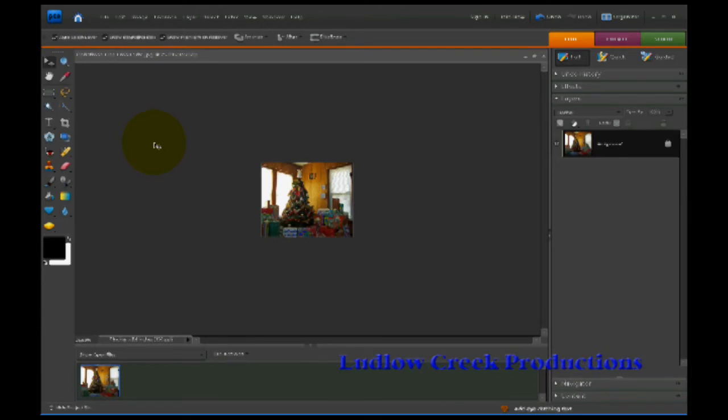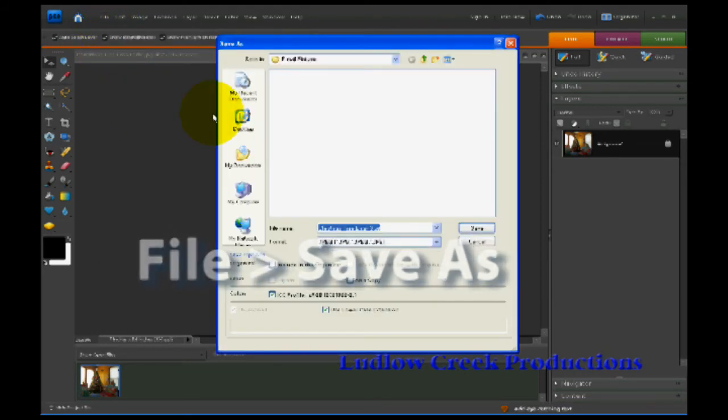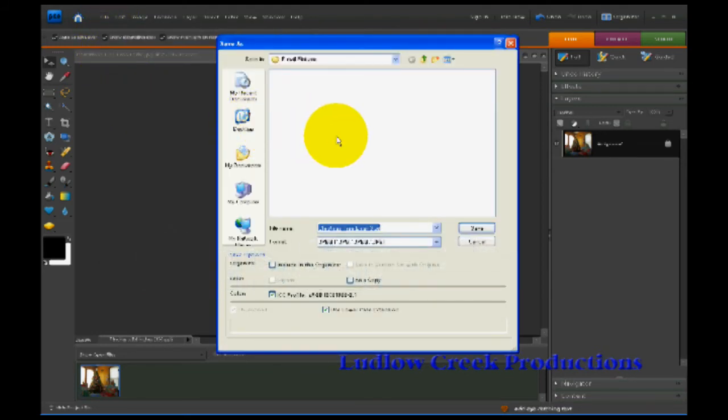The next step is to save your file. So you need to go up here to File and choose Save As. That will bring your save as box up. I created a folder named Email Pictures under My Pictures in My Documents.